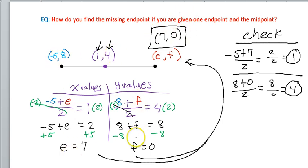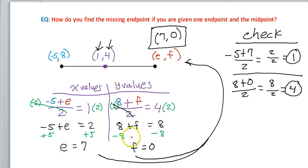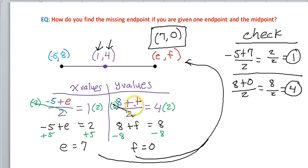Set up two equations: an x value equation and a y value equation. Your missing x value goes in as the variable e, and your missing y value as f. Then just solve, and you'll find your endpoint.